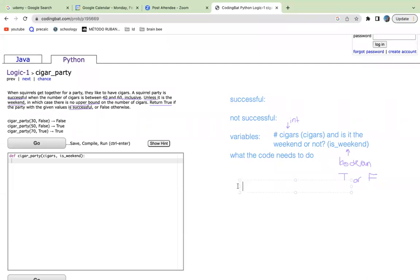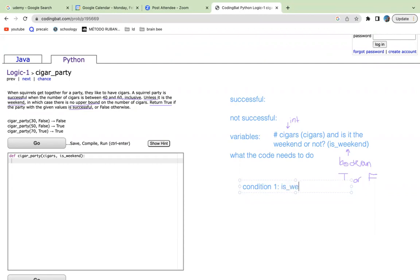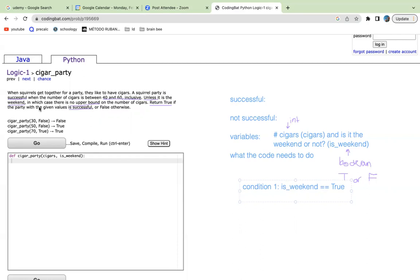So let's write a bit of pseudocode. So what it's saying is that in order for it to be successful, we need to make sure one condition is to check whether it's weekend or not. Under this condition, if we assume that condition one is true, then we see here that there is no upper bound on the cigars.